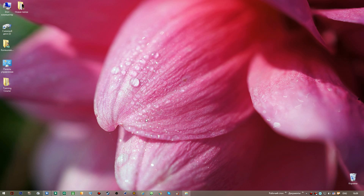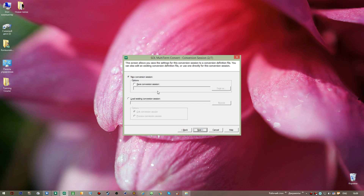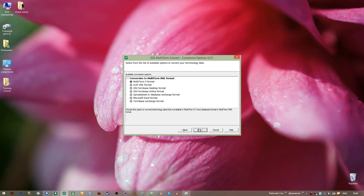The next step is the conversion process. I have added another icon to my taskbar called SDL MultiTerm Convert. I click it and there are seven steps to complete for the conversion process. I go Next, start a new conversion session, go Next again, and select Microsoft Excel format.